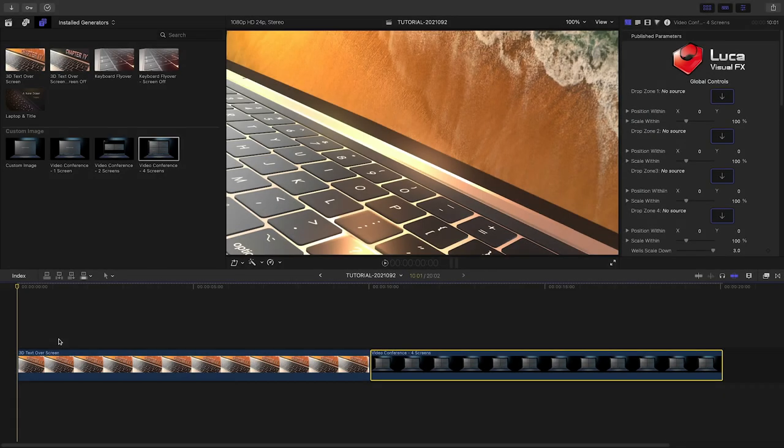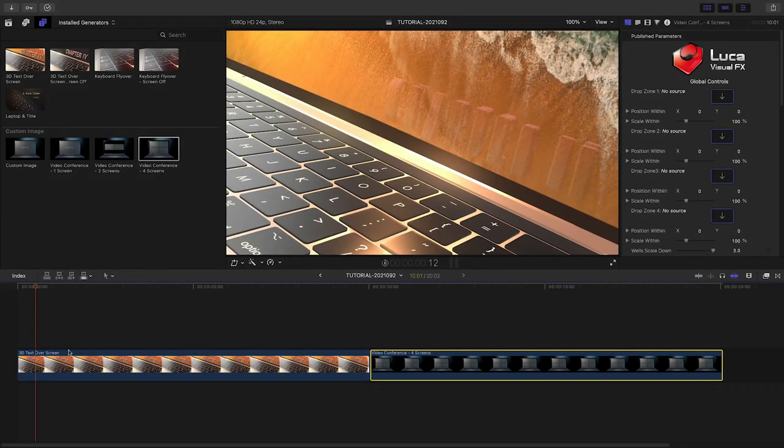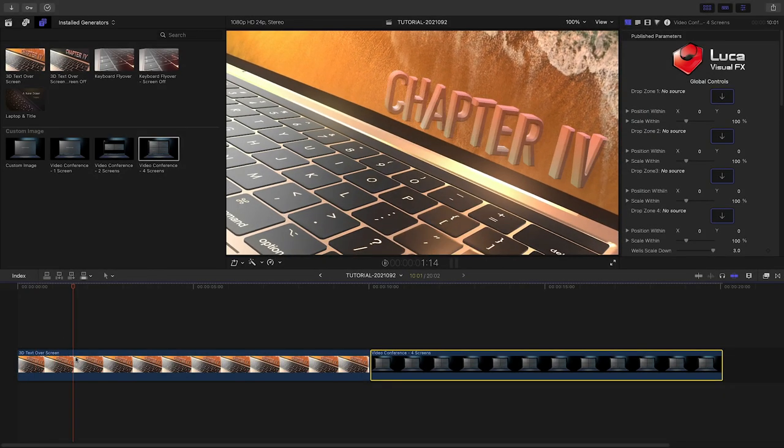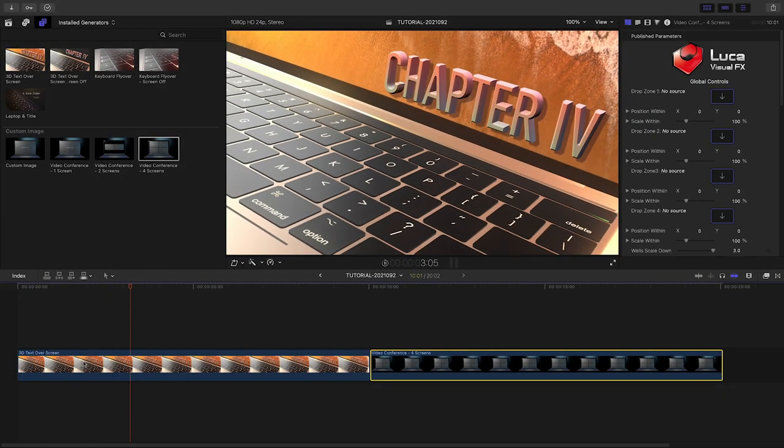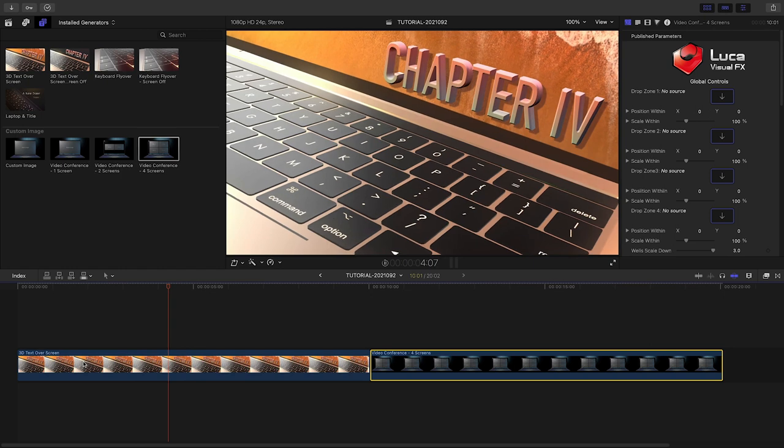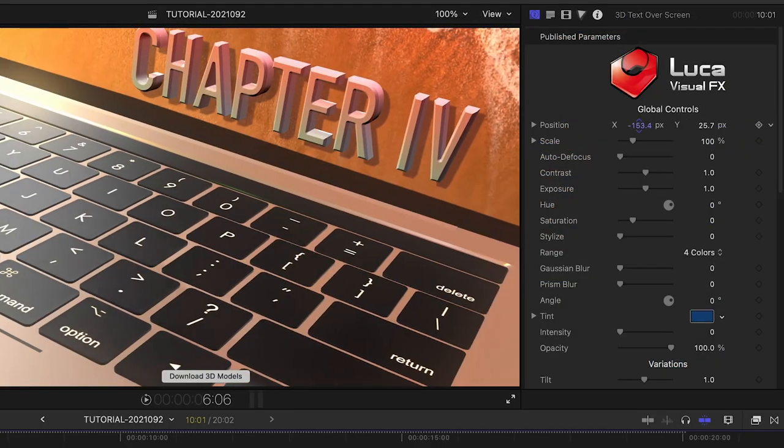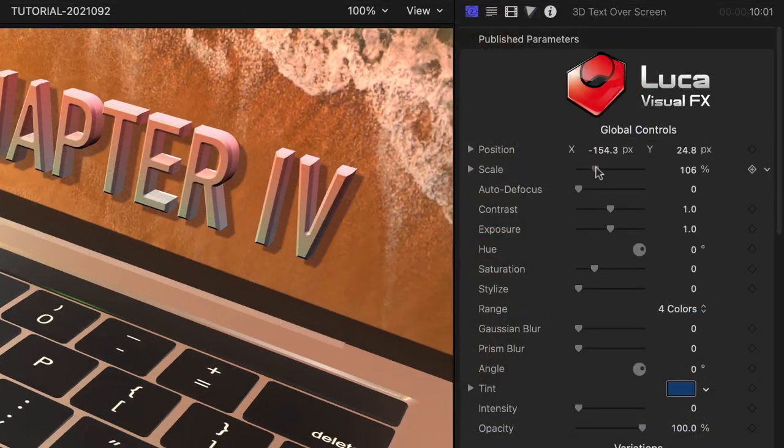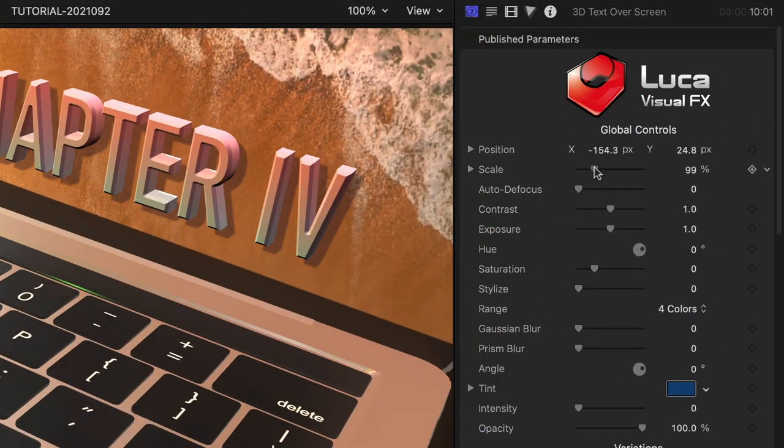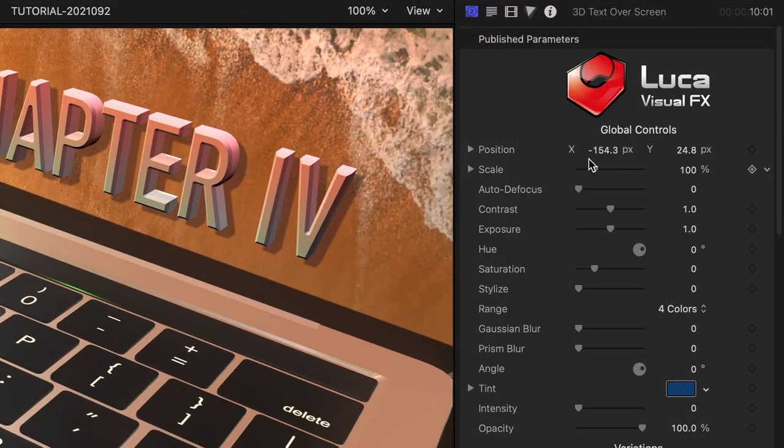Let's check out the 3D Text Over Screen preset. It's got a built-in animation. We can adjust the laptop's position and scale within the animation at the top of the parameters.